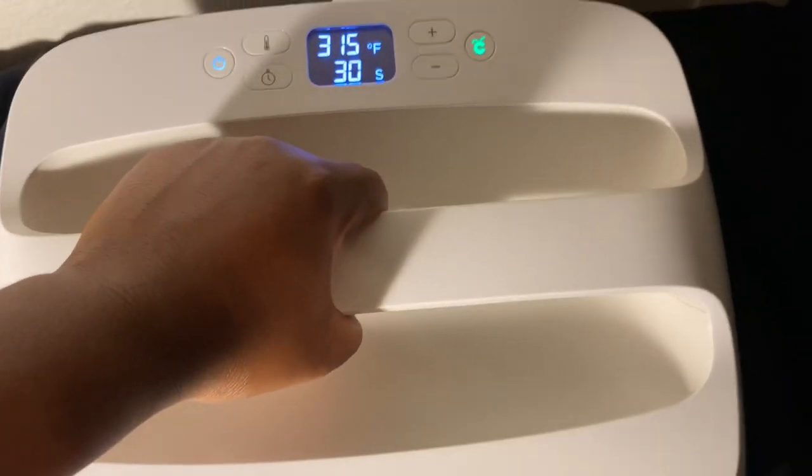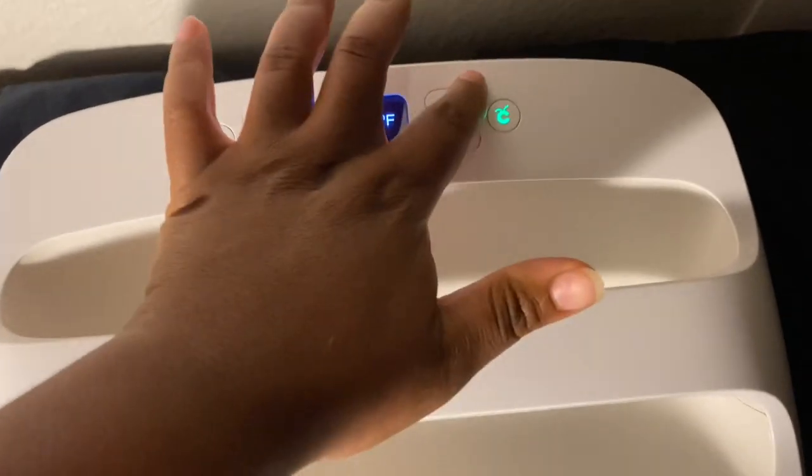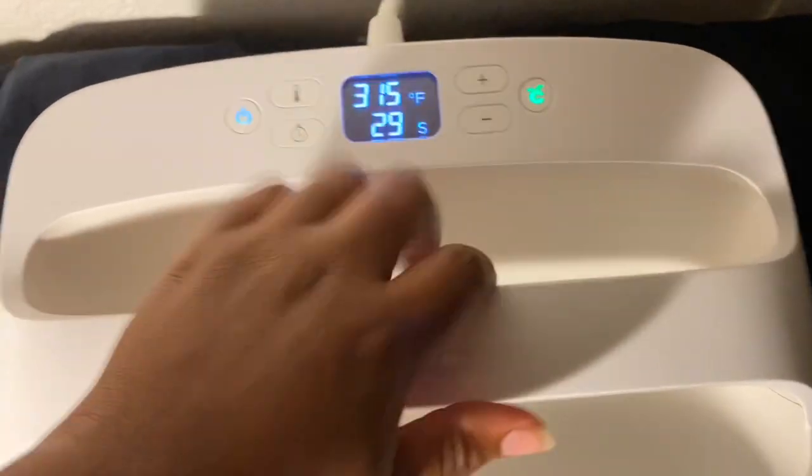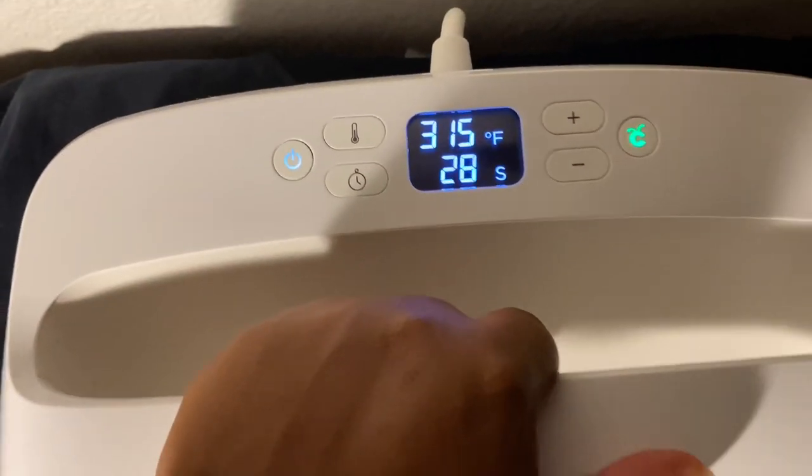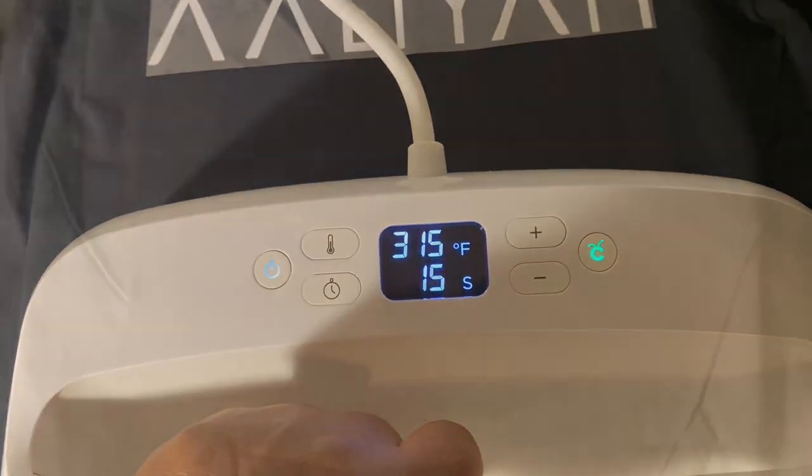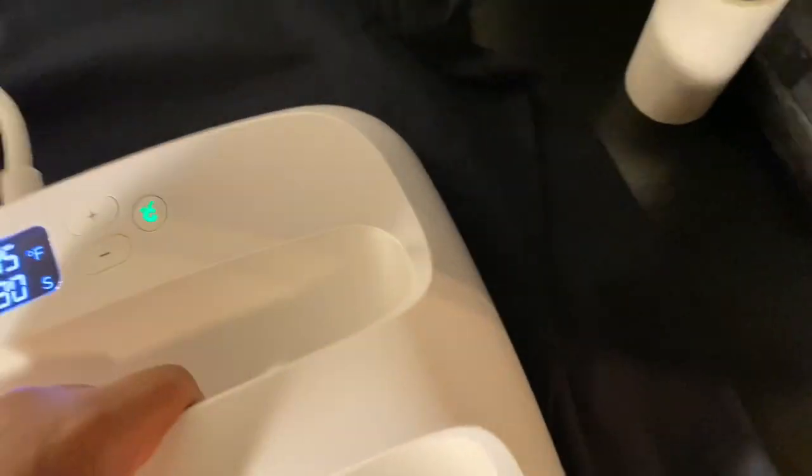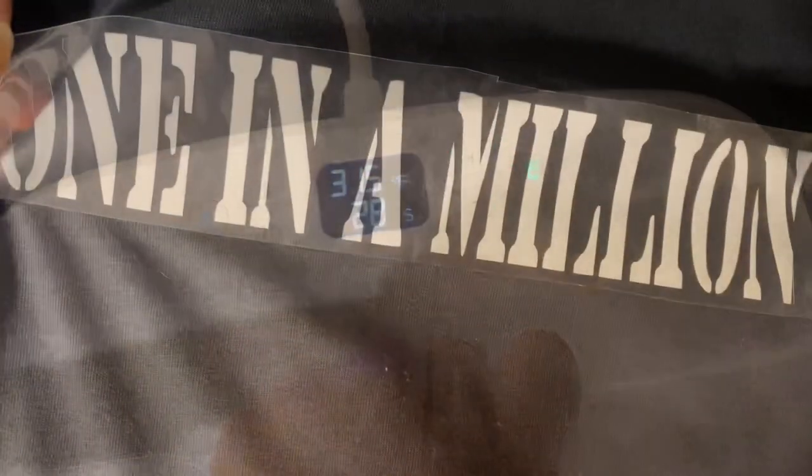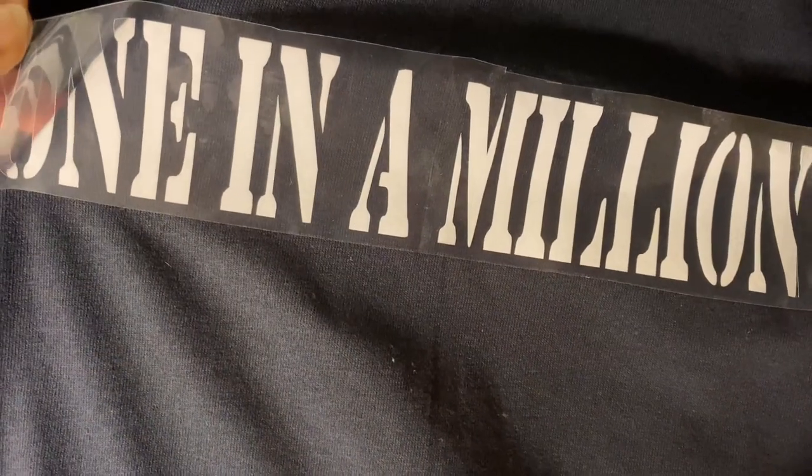Now go ahead and press your HTV first. Make sure you remove the picture and then make sure you do it on the back as well so that way it actually sticks.